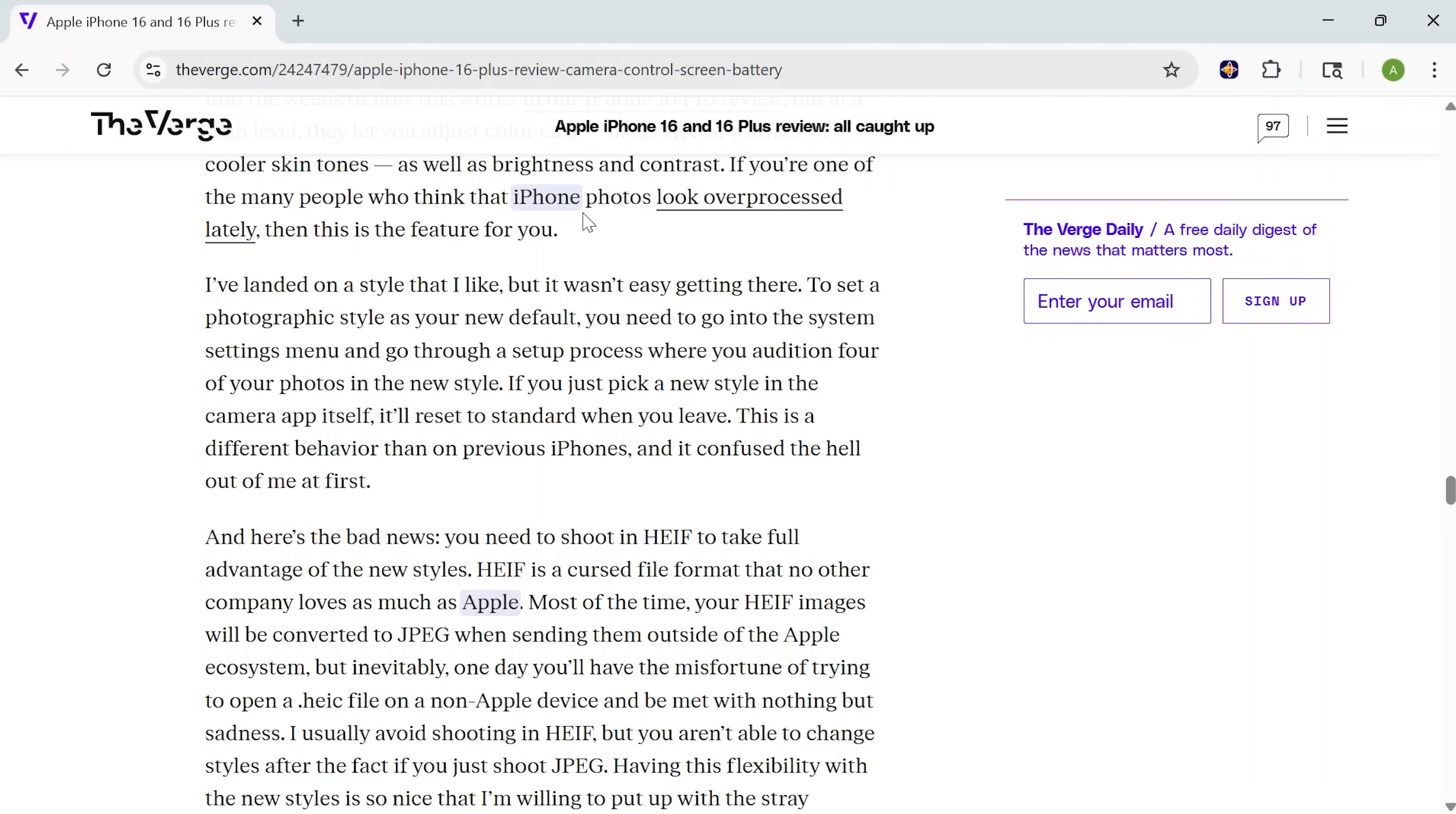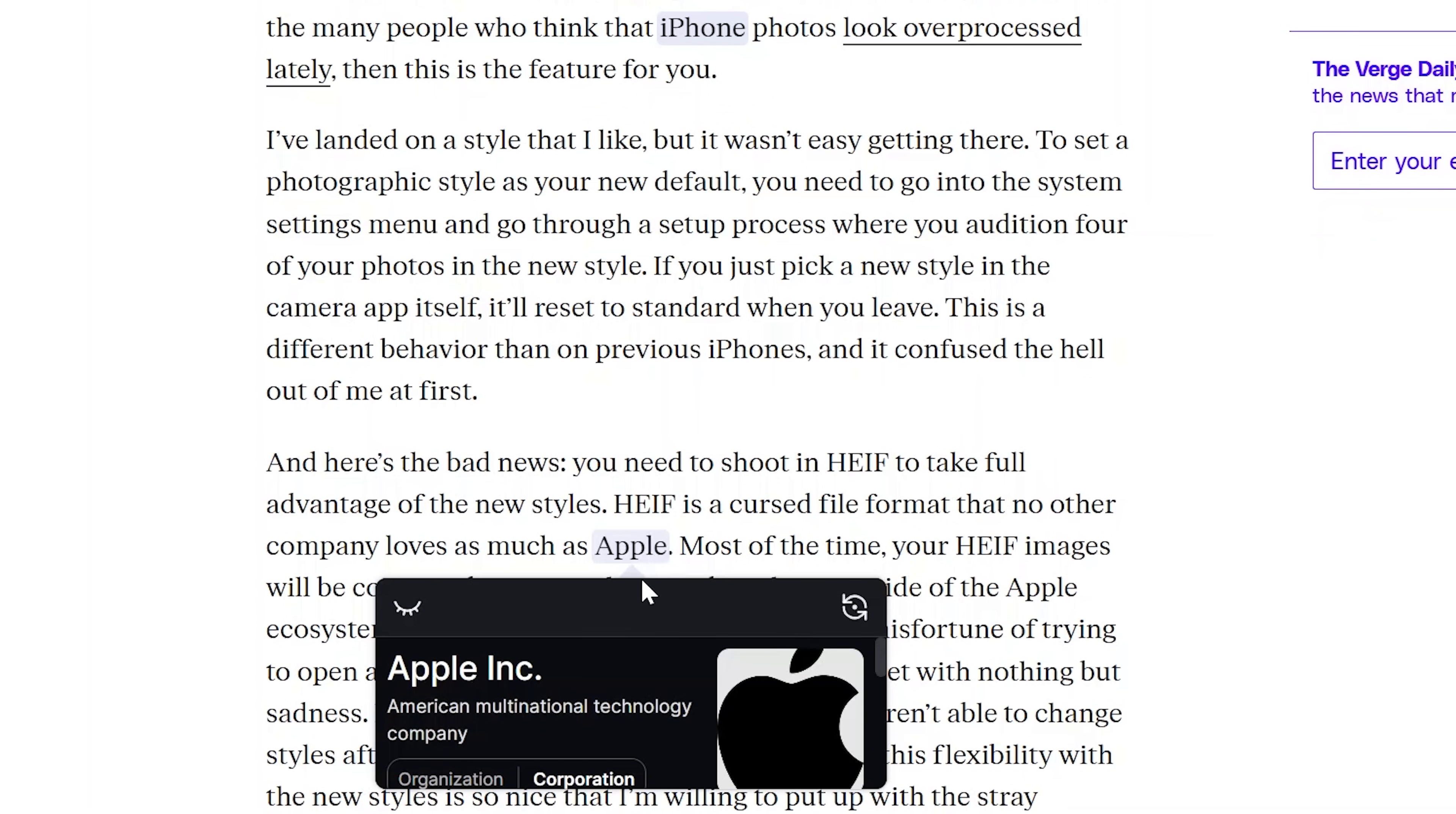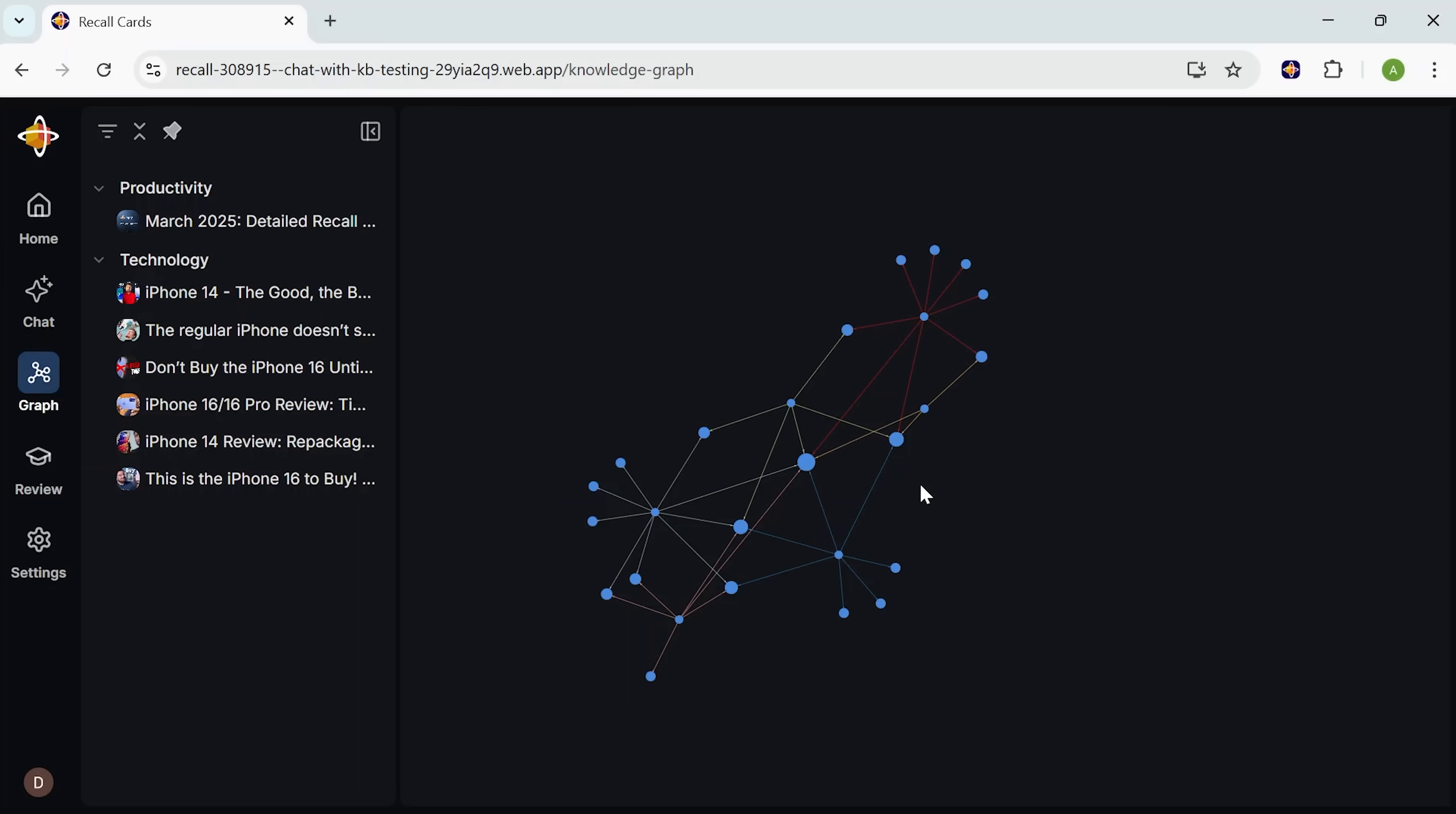This feature is called augmented browsing. It runs locally in your browser, so everything stays private, and it's always working in the background, connecting new things you discover to what you've already saved. It's subtle but incredibly powerful. You're no longer just reading an article, you're building on what you already know. One quick note, if you want to use augmented browsing, make sure it's turned on in your browser extension settings. Just click the extension icon, go to settings, and toggle it on.